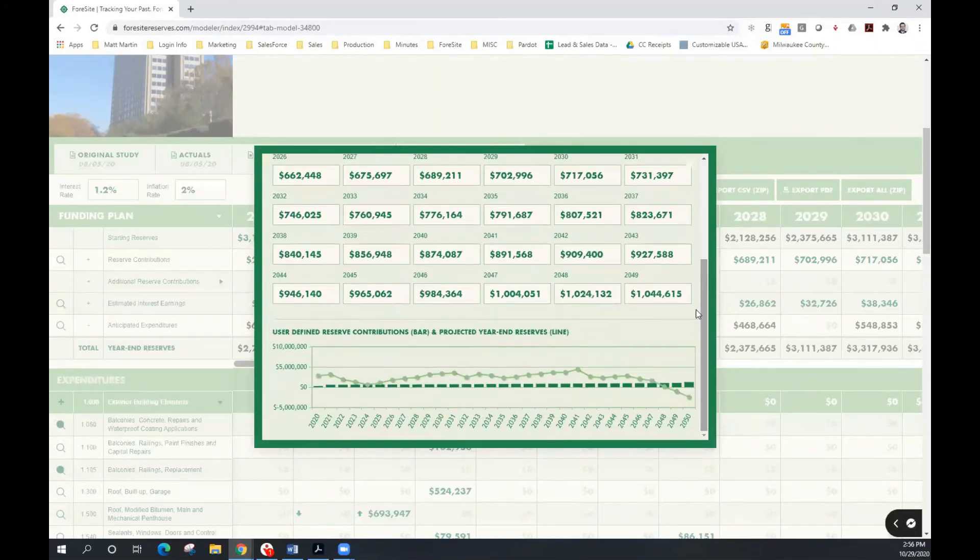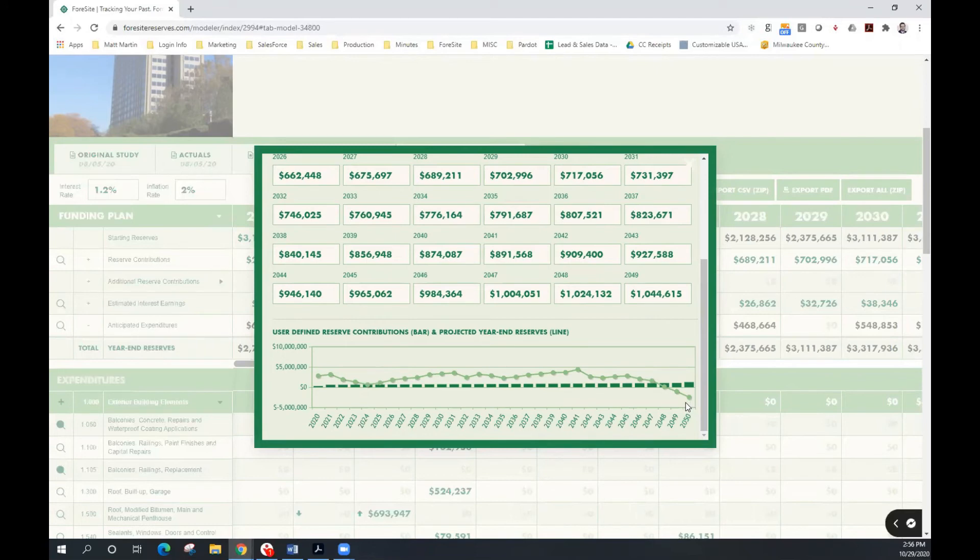We'll scroll to the bottom of our page, we'll see that our critical year has now shifted to year 2050, and we are anticipating a negative reserve balance beginning in year 2048. So this is an iterative process where we can make different changes to the funding recommendations to achieve the ultimate level of funding that we desire.